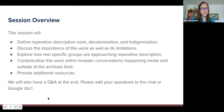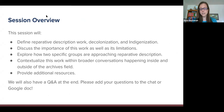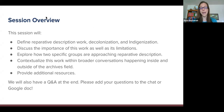So in today's session, we will cover a couple of different topics. First, we will define key concepts including reparative description work, decolonization, and indigenization. We will also discuss the importance of this work, as well as its limitations. We will then explore how two specific groups are approaching reparative description work, and contextualize this work within broader conversations happening inside and outside of the archives field. We'll provide a list of additional resources, and we will have a Q&A at the end. Please add your questions to the chat. If you would prefer to submit your questions anonymously, we have a Google Doc for that as well.